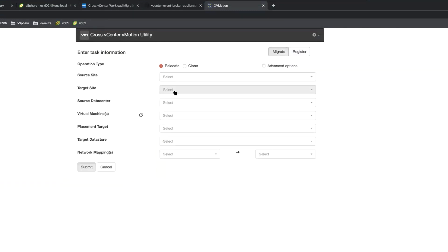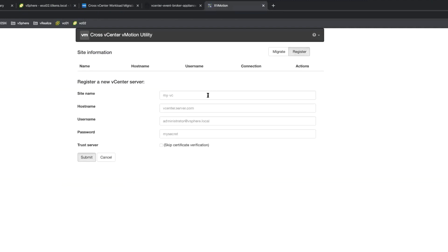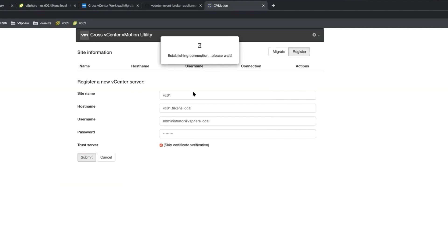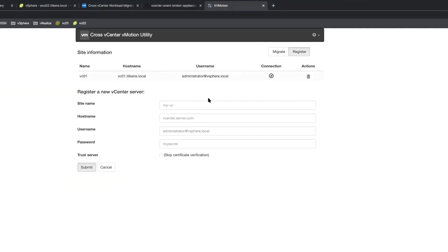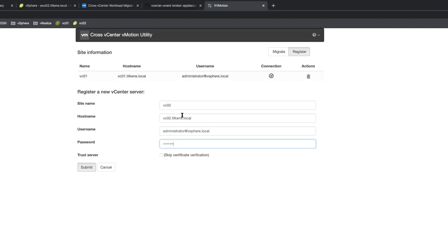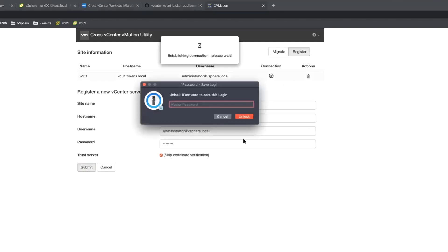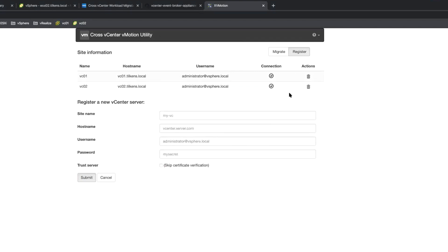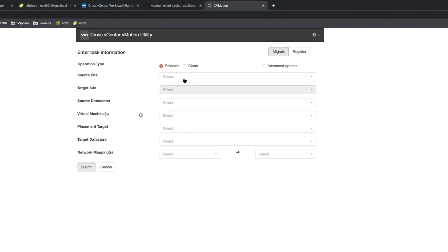And then here we can actually choose the migration we want, but first we need to register some vCenters. So I'm going to register my source. You can skip the certificate verification if you've got self-signed certs. Give that a second and it should connect. Cool, so that worked. And now we're going to register another one, we'll do the other vCenter. So once we have two vCenters linked here, we'll go back to the migrate tab.